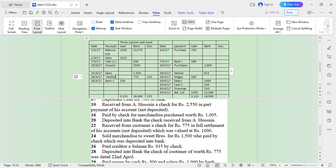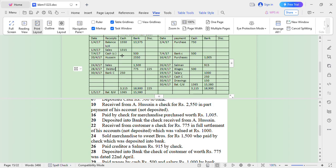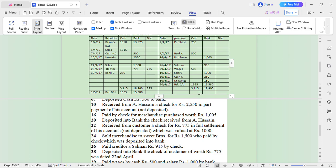We have now prepared a three-column cash book. Total the debit side and credit side. In the cash column, the debit side is more than the credit side, giving a debit balance of 1,365. For the bank column, again the debit side is more, giving a debit balance of 15,580. For the discount column — note this is a nominal account — you just total, do not balance. The total is 25.